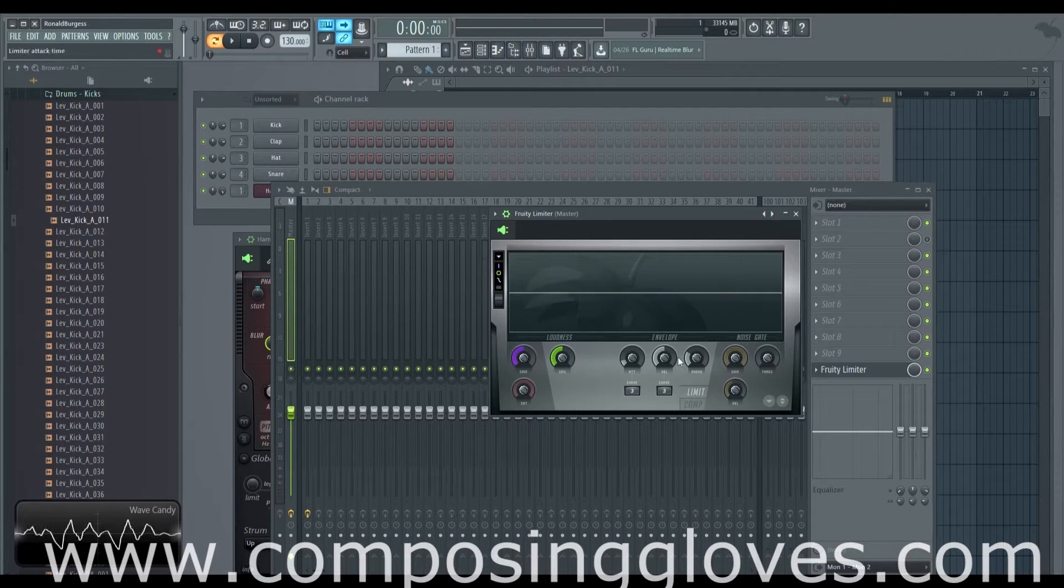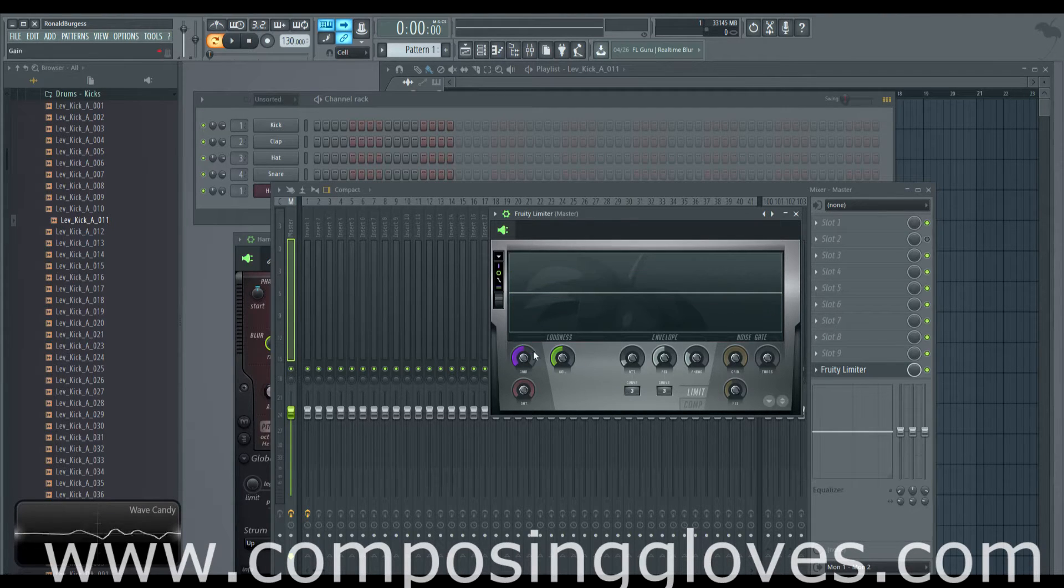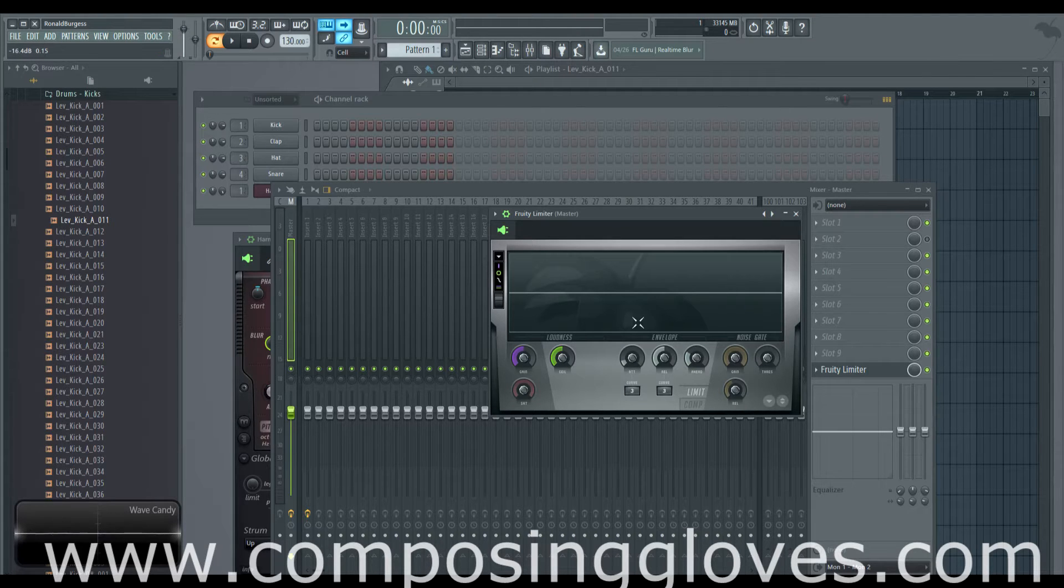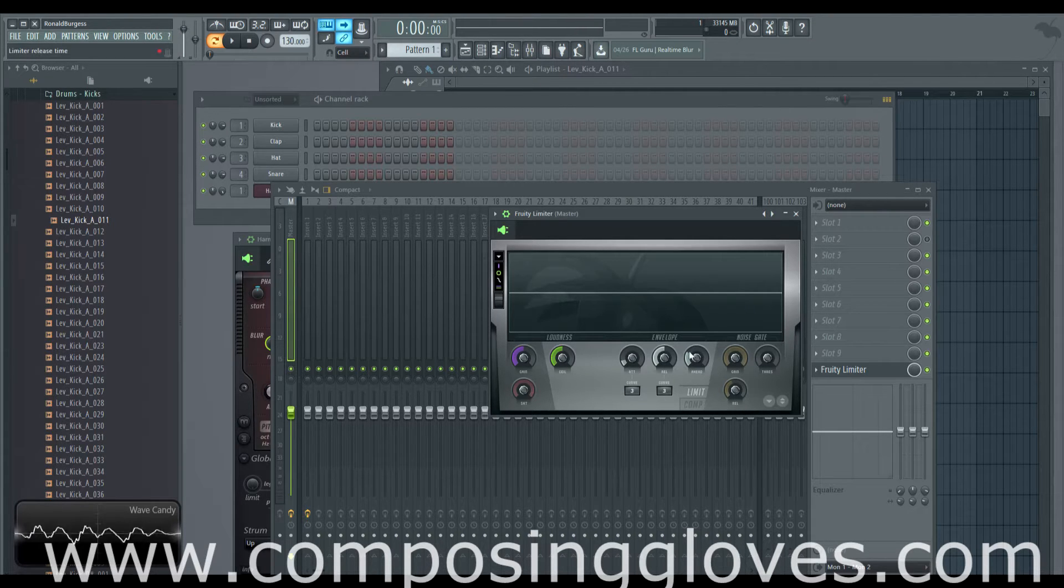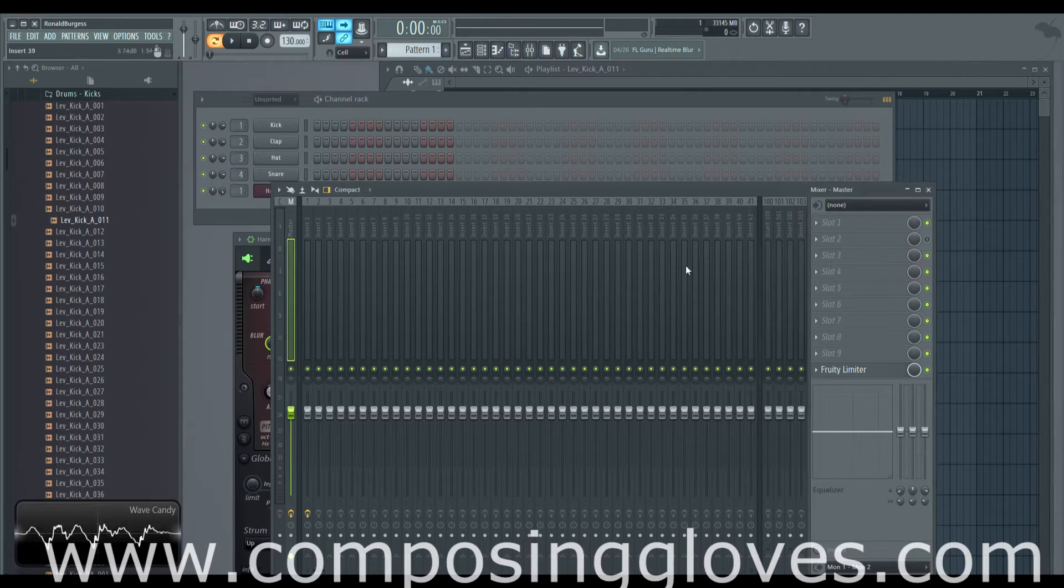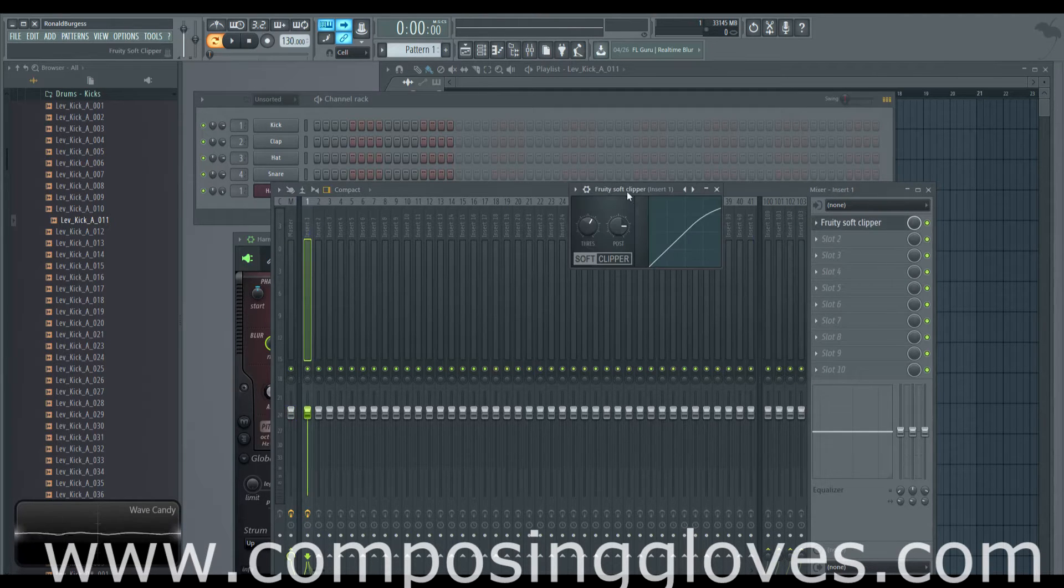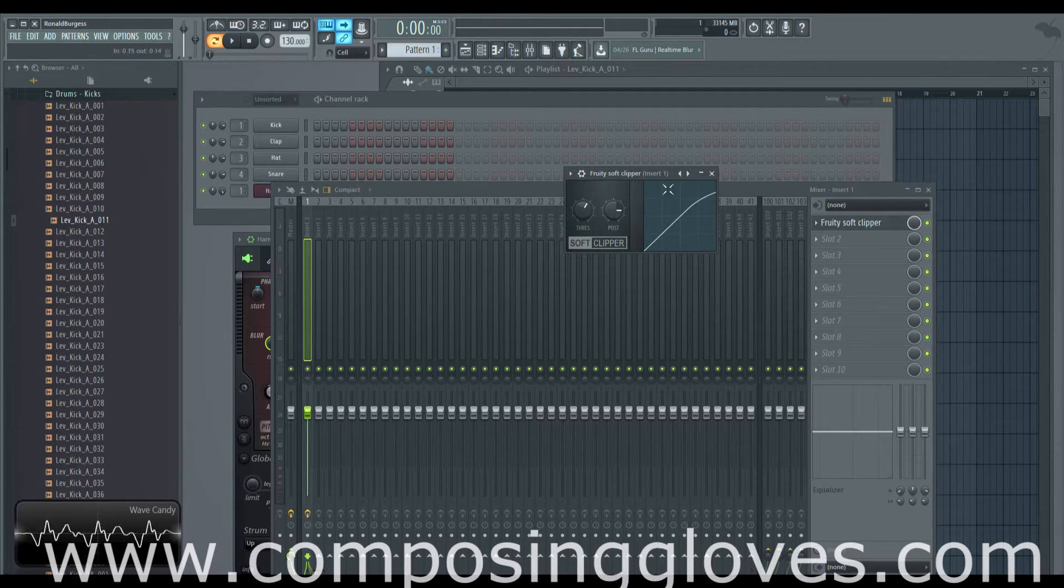So this has some different options here. And you have attack and release, and I actually recommend looking at the Fruity Limiter for things like that. But here we have the Fruity Soft Clipper and this is a limiter.